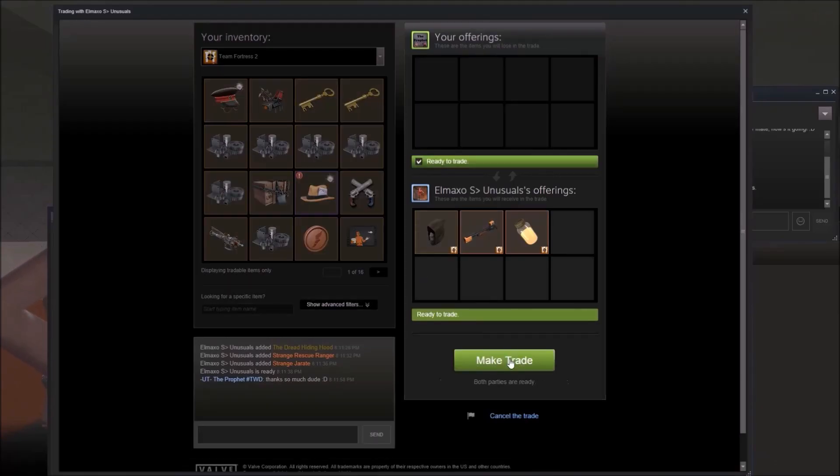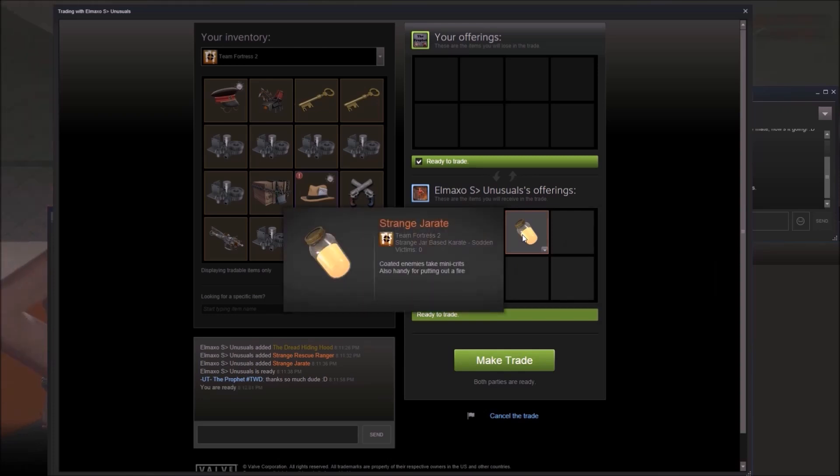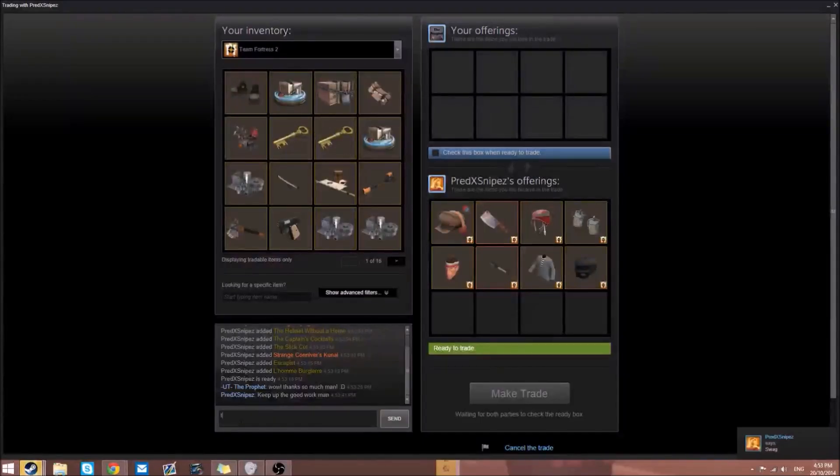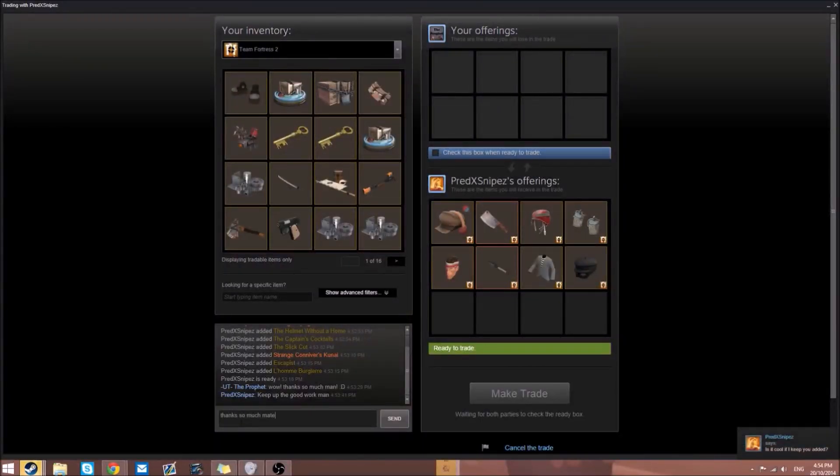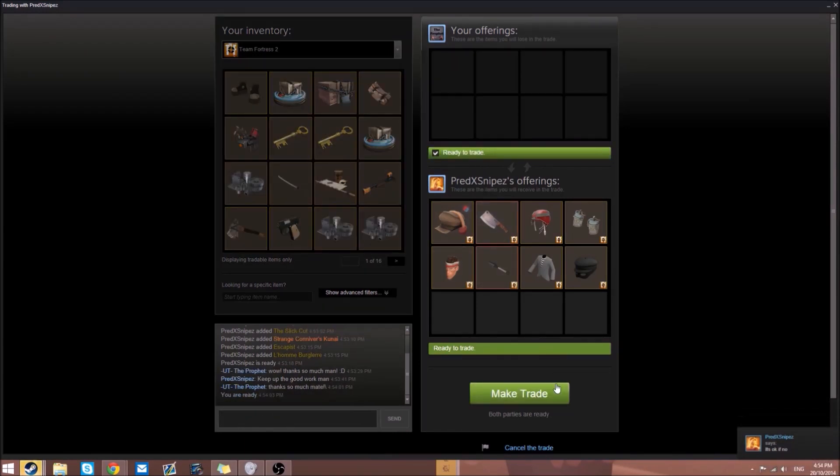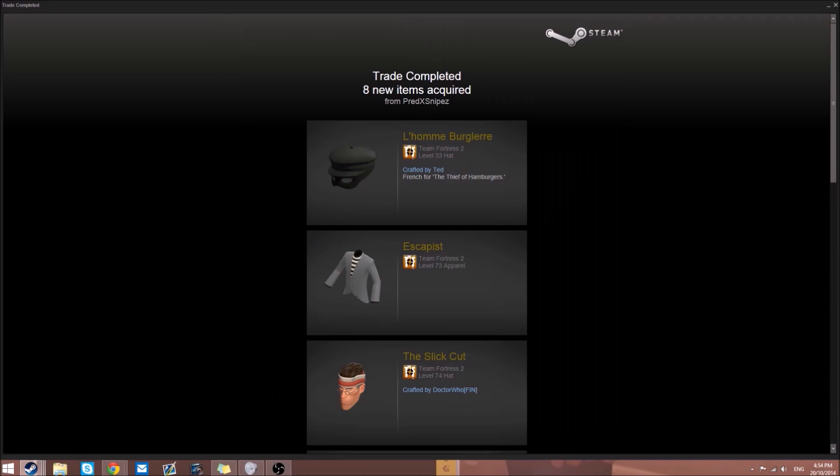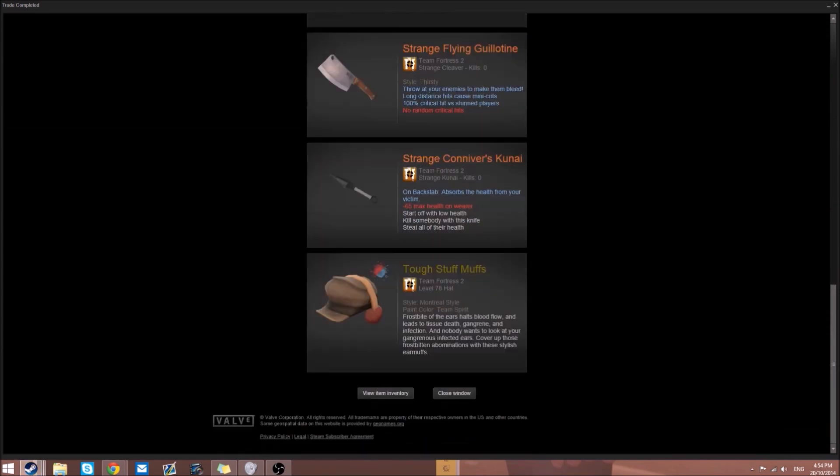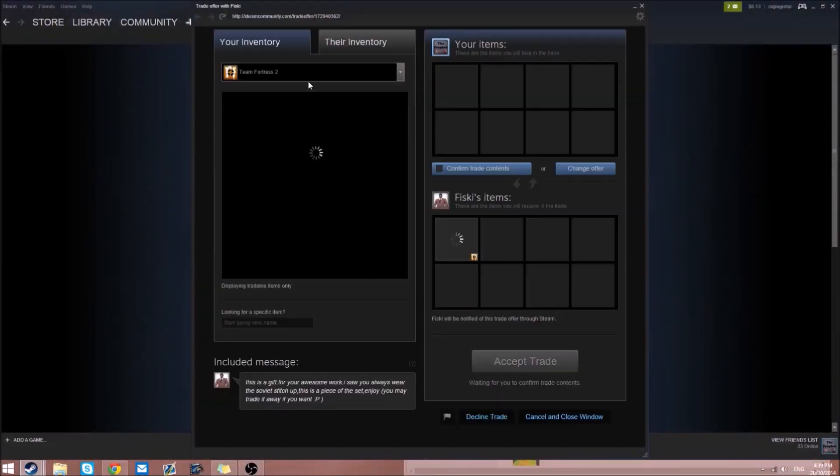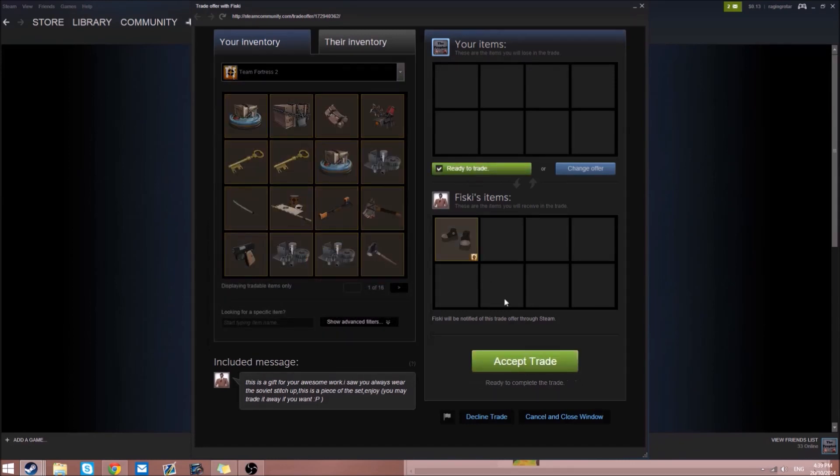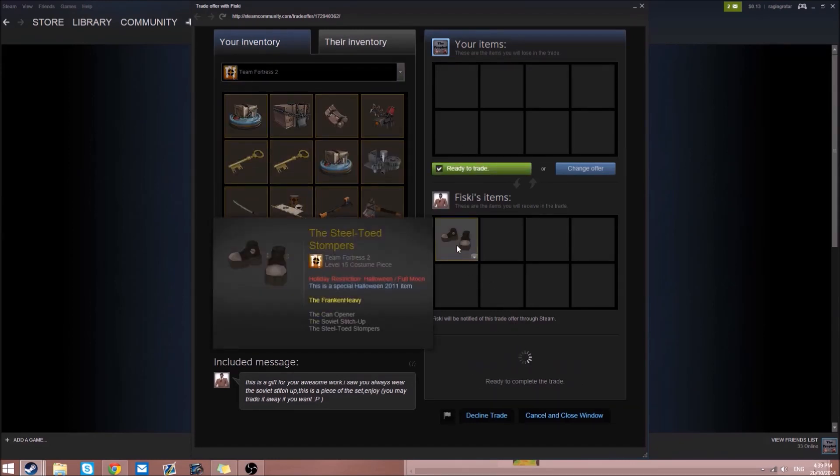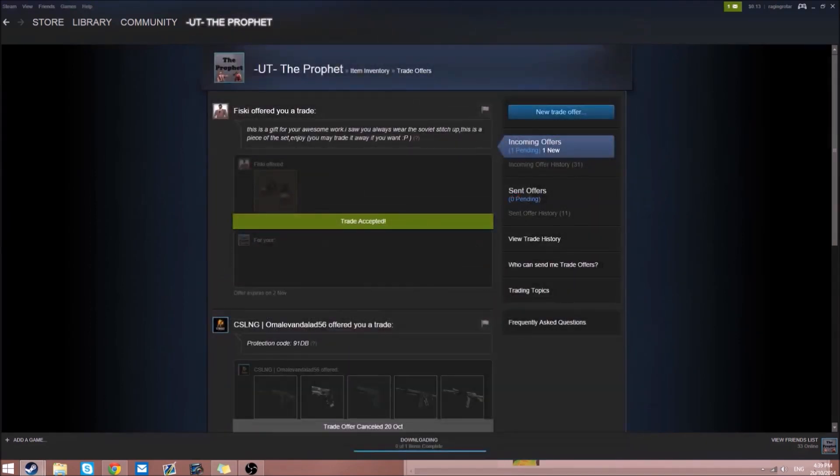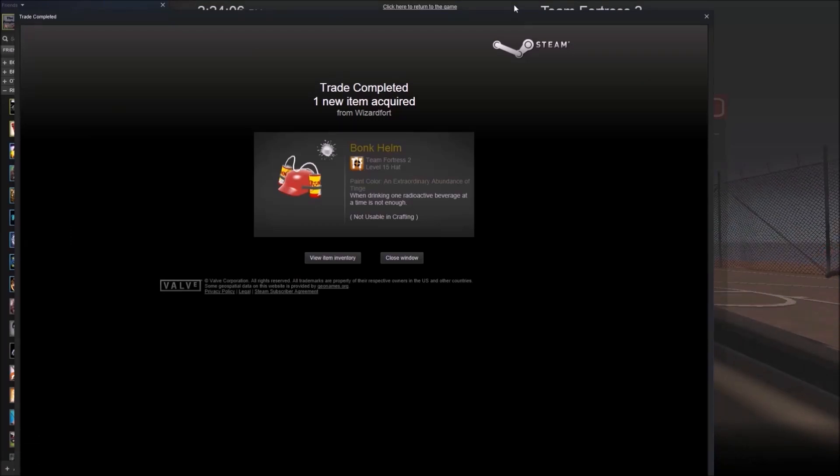From El Maxo, a Dread Riding Hood, strange Rescue Ranger, and strange Degreaser, which is really cool. One of my favorite hats is the Dread Riding Hood for Sniper. Predix Snipes gave us a bunch of variety - strangers, hats, miscs, team spirit painted Tough Stuff Muffs, and a Spy suit with the Escapist and Hamburg Air. From Fisky, the Steel-Toed Stompers. He saw me have the Soviet Stitch-Up which is part of the set, so he gave that to me. From Wizard Fort, a white painted Bonk Helm.